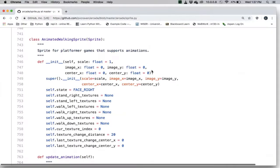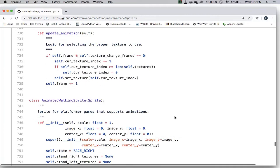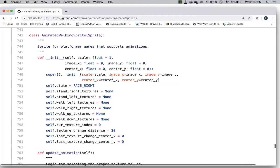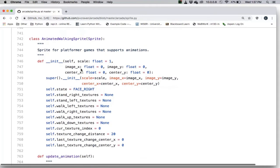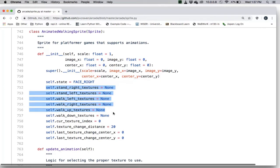Here I am on GitHub looking at the source code for Arcade, specifically sprite.py. This is the sprite class we've been using. But now we look at the Animated Walking Sprite class, which is derived from sprite. It has a constructor with center_x, center_y, etc. An important thing to notice is that it has textures for standing right, standing left, walking left, walking right, walk up, and walk down.